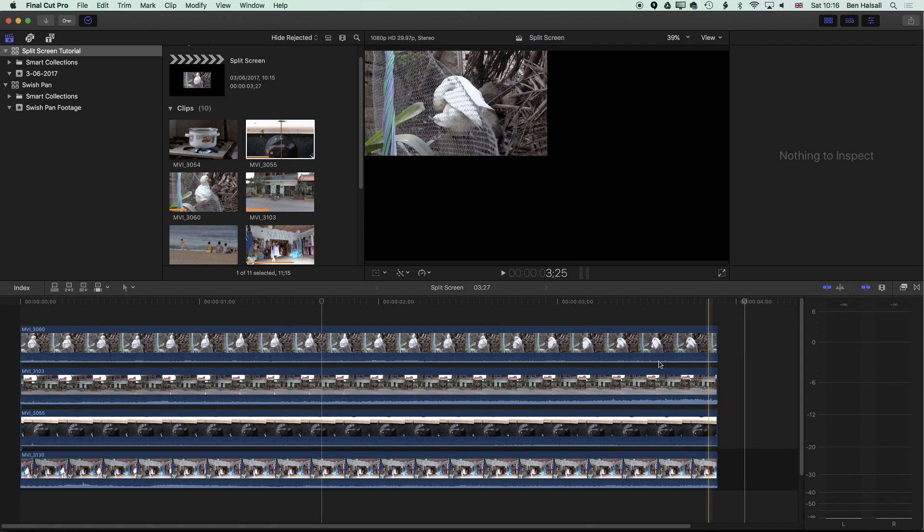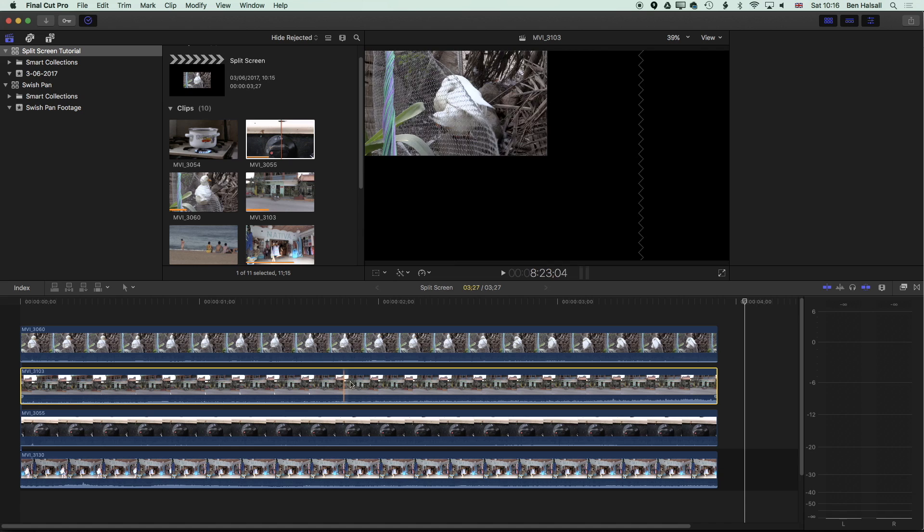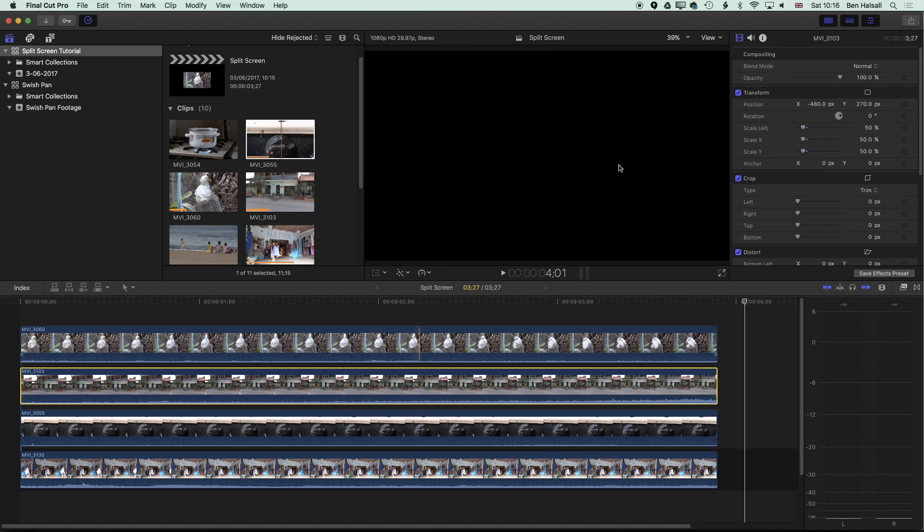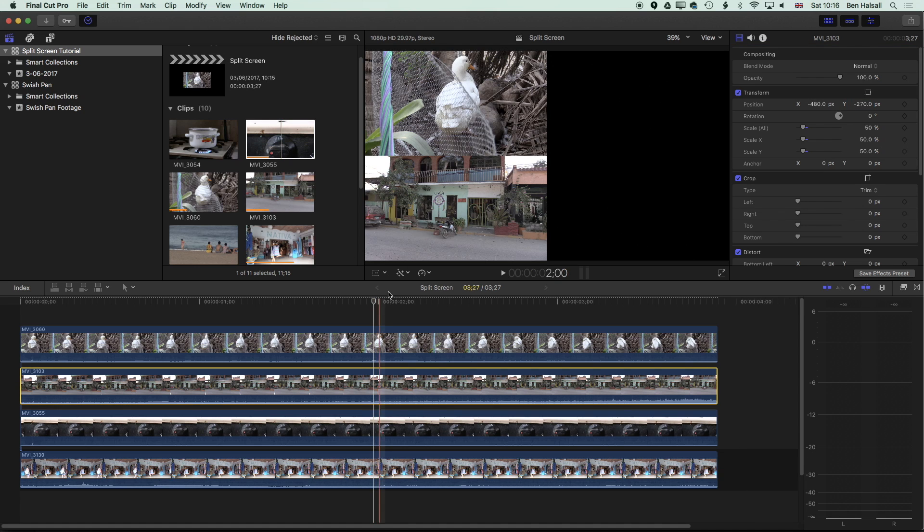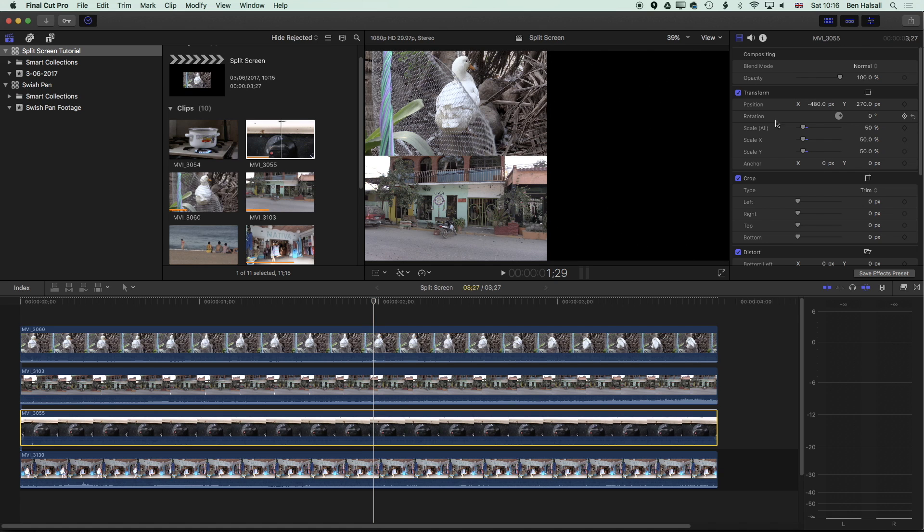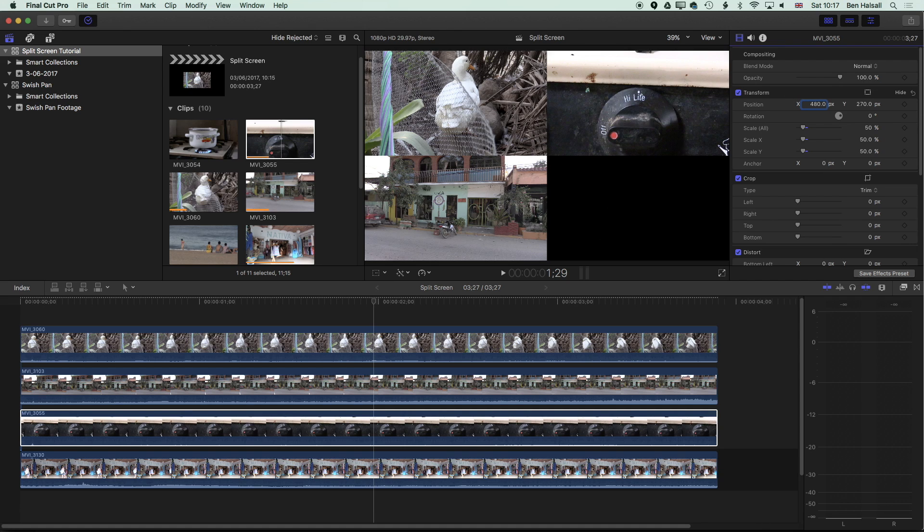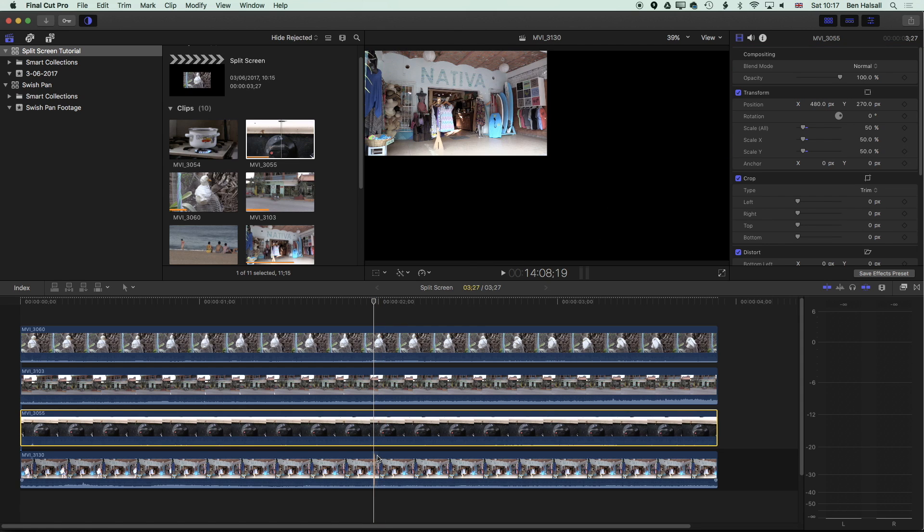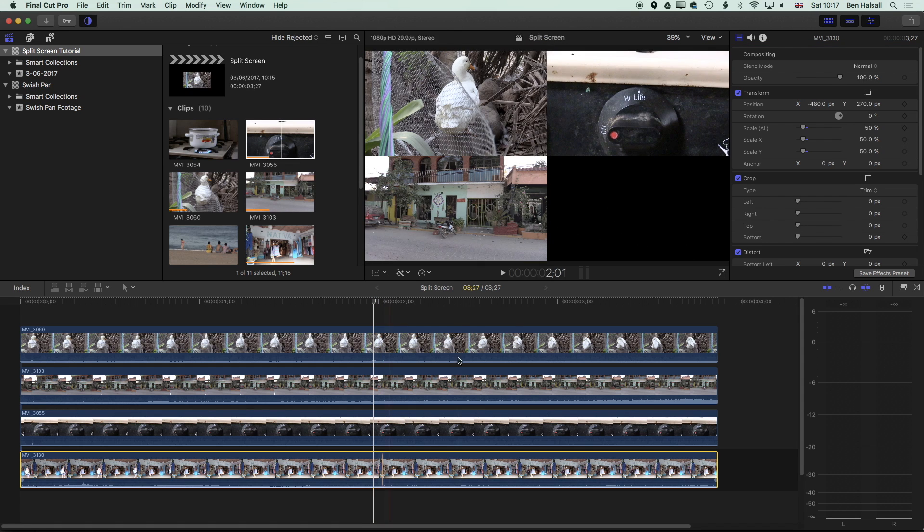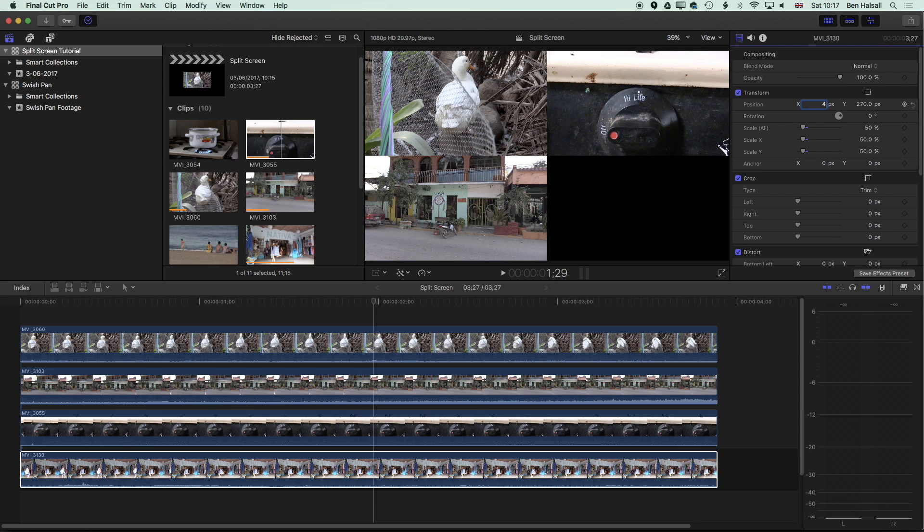Now we need to just go through each one of these and modify them. So if I highlight one clip here, I'm going to change one of my 270s into a minus 270, which is going to bring it down to the bottom here. Go down to the next clip and I'll change my minus 480 into a 480, which is going to bring it across to the top right. And then for this last one at the bottom, I'm going to change this from minus 480 to 480 and minus 270.